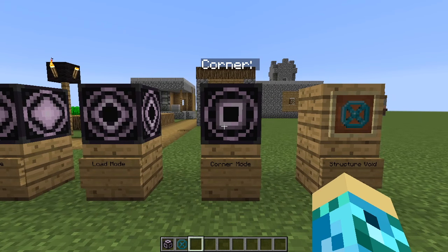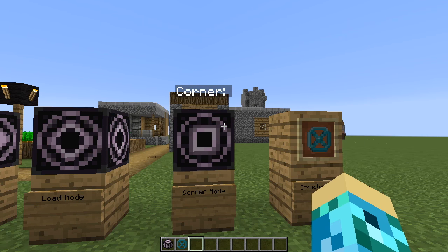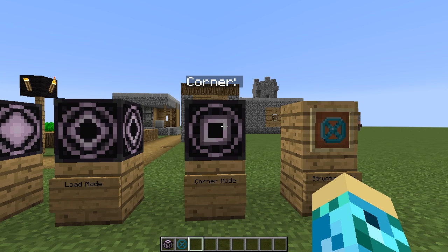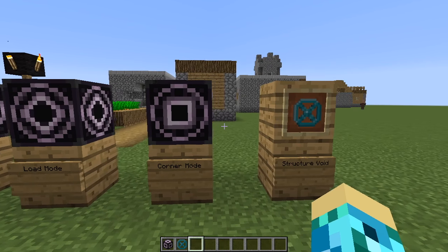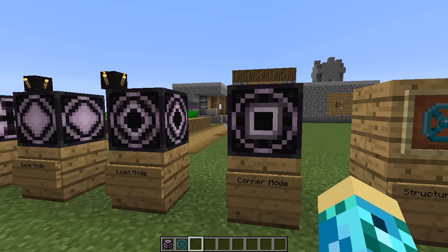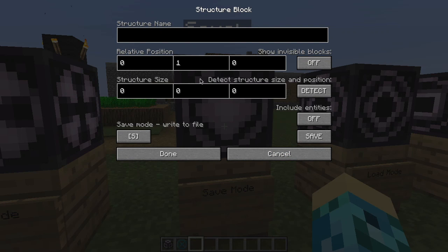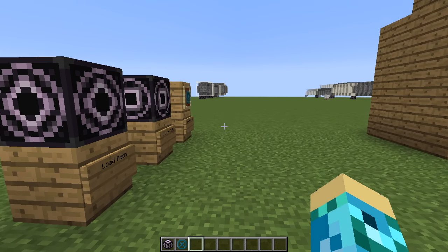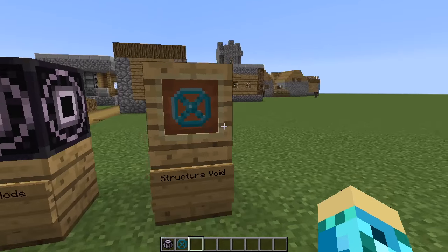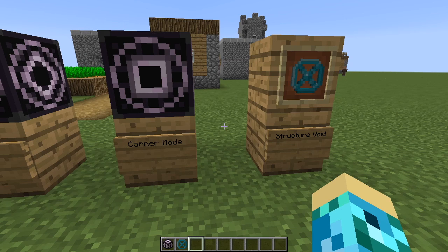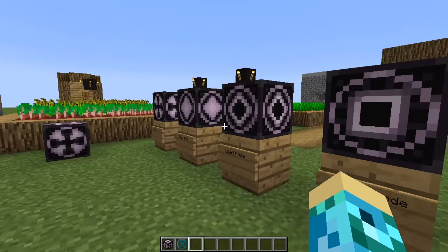Corner is actually meant for getting the size of your structure. It's much more precise and much easier than entering the relative position and structure size manually in X, Y, Z. I'm not going to actually talk about it in detail in the video because it's extremely difficult. When I did it, I had a lot of trouble.